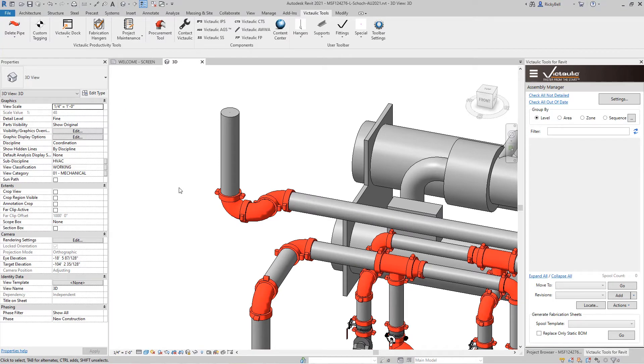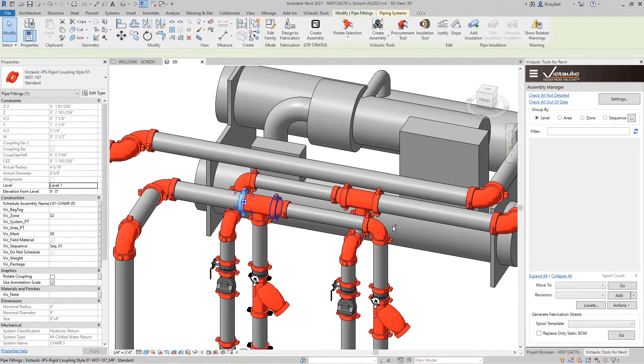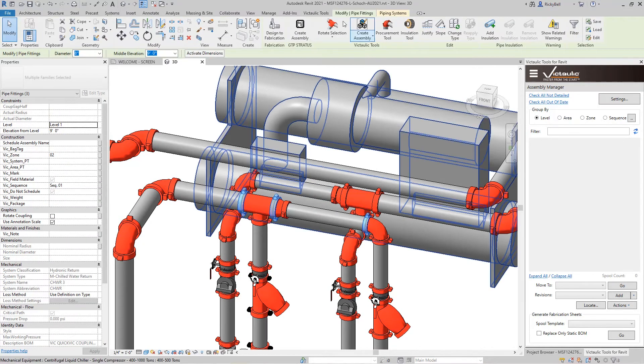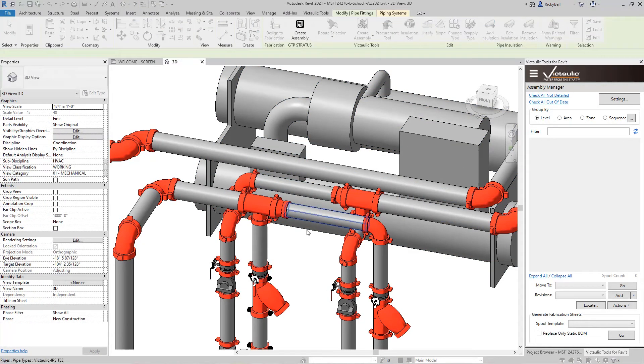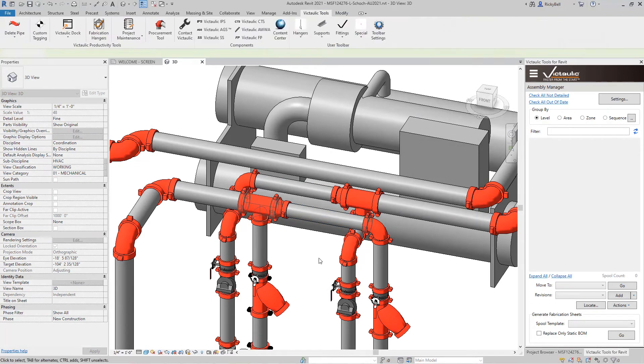Now there's other uses for the rotate selection tool. If I wanted to increase my level of detail and just make sure all my coupling ears are horizontal, I could select the coupling ears in a particular line, click on rotate selection, have it spin around a piece of pipe and fix them all at once.